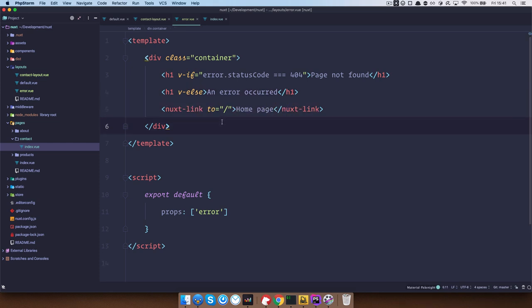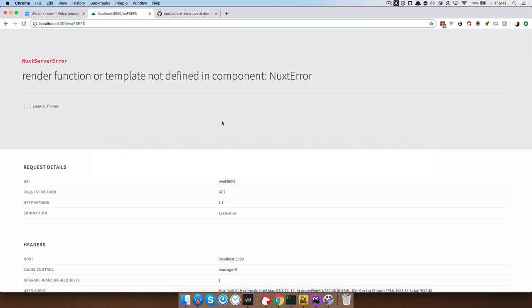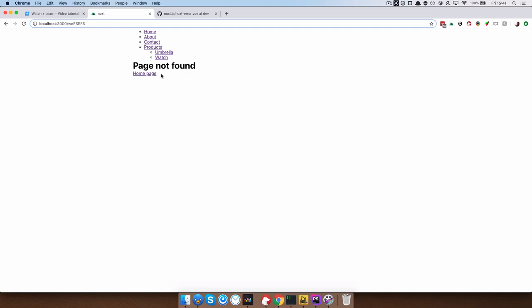If I go to our page, as you can see, first we get some sort of error from Nuxt, but if I refresh the page, this should work. So page not found and we have a link to the home page, right?